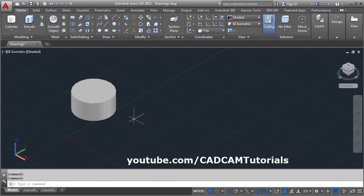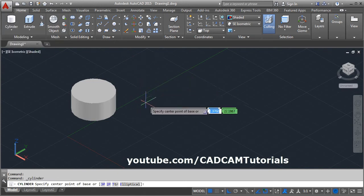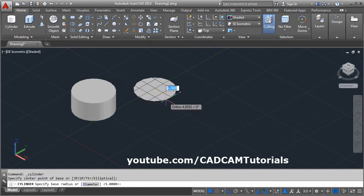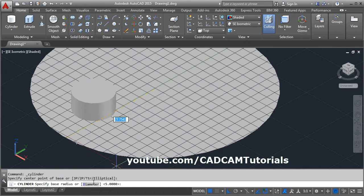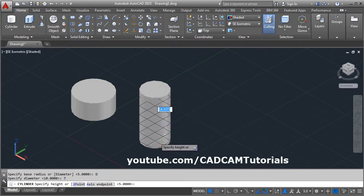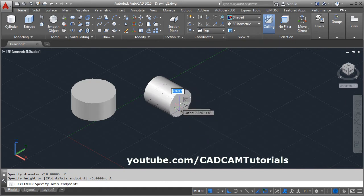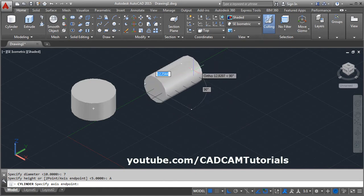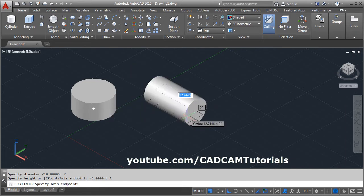If you want to create a cylinder in another direction, click on Cylinder and give the center point. If you want to create a cylinder using diameter, click on the diameter option, give the diameter value, and press Enter. Then to change the direction, click on axis end point. Keep ortho mode on so that it goes straight, then give the desired direction and length of the cylinder.